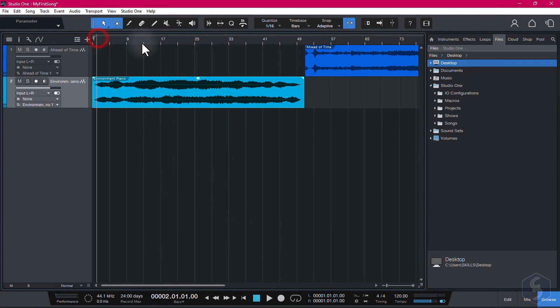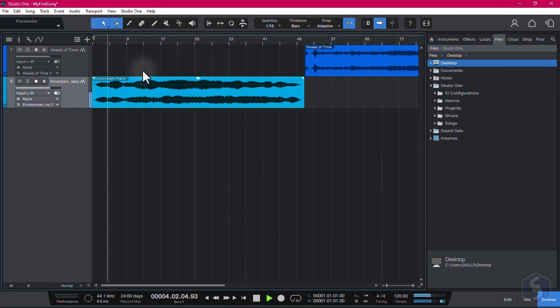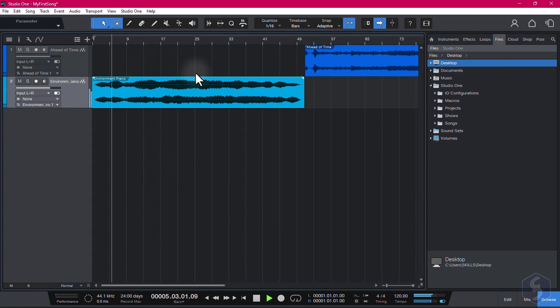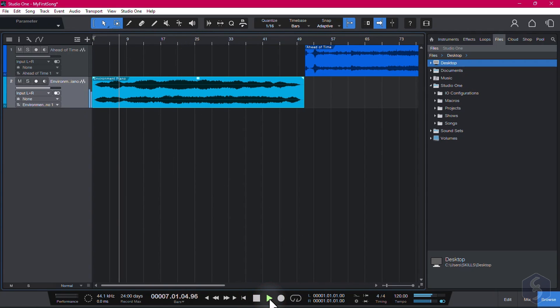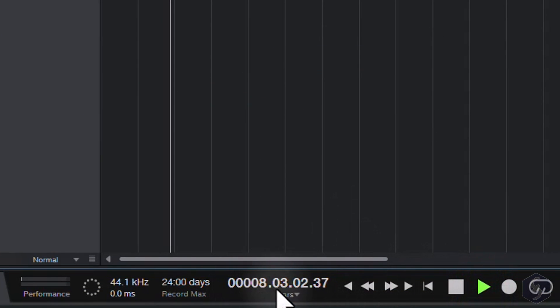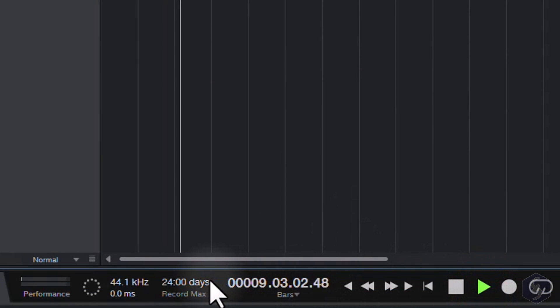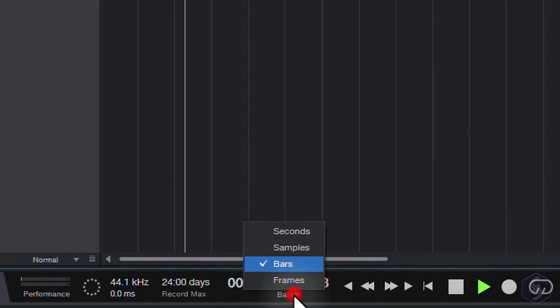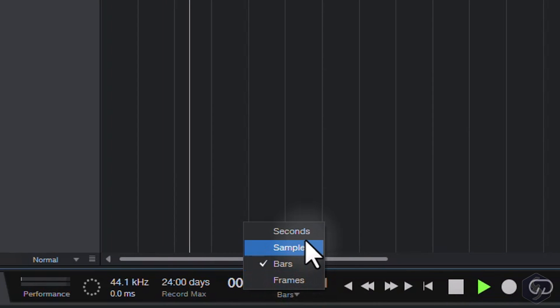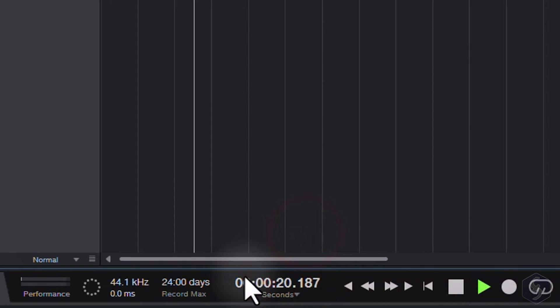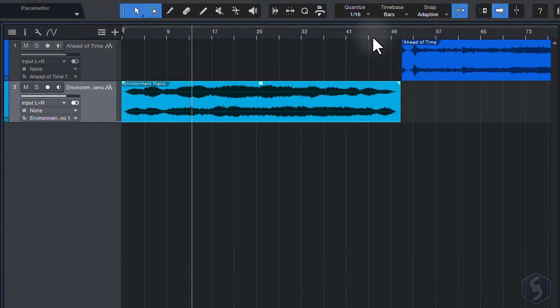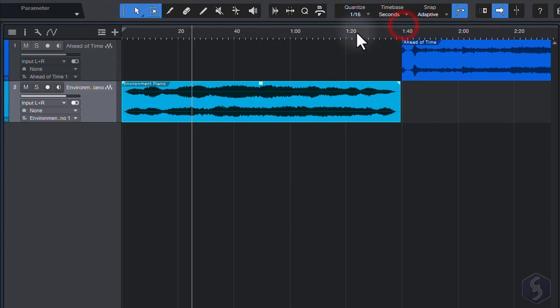To playback the timeline content, click anywhere to fix the playhead, and use the spacebar key, or the player at the bottom to play and stop. The time placement is shown in bars and in seconds, but you can freely change it. Set the timeline by going to time base above.